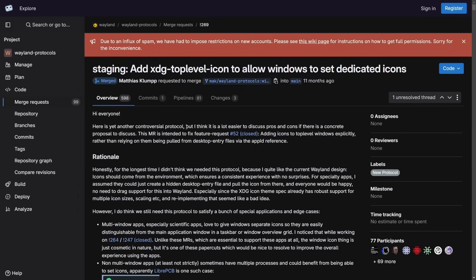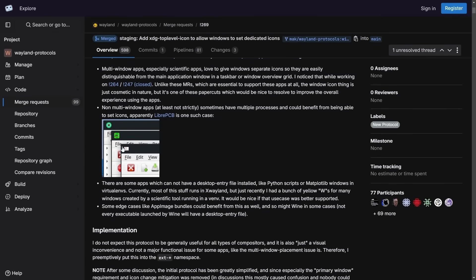One of the main points to emphasize is the active development happening with Wayland — constantly adding new protocols, working on updates and improvements. For example, a recent improvement added the XDG top-level icon protocol to allow windows to set dedicated icons, so varying apps display different icons depending on what they are. Small improvements, but nonetheless they are improvements contributing to a more modern display server.